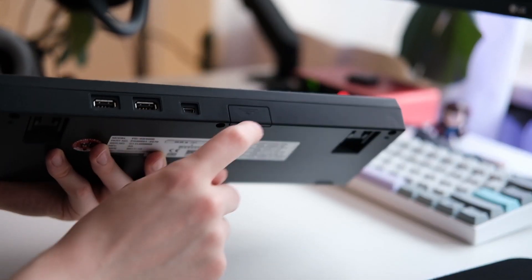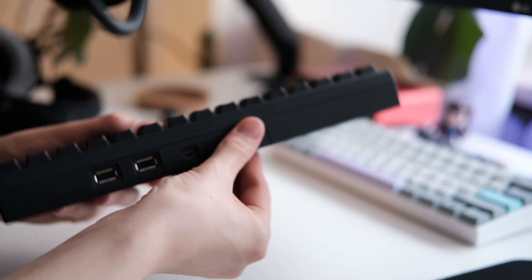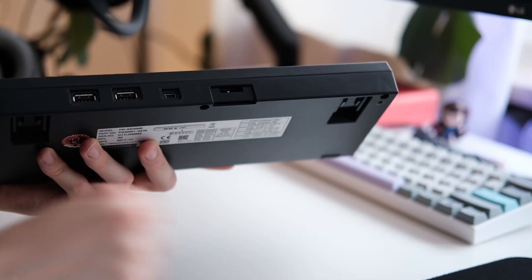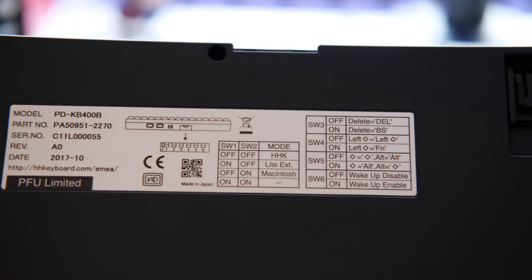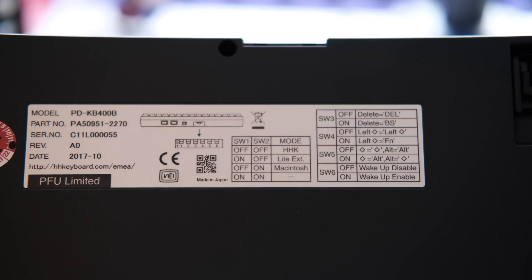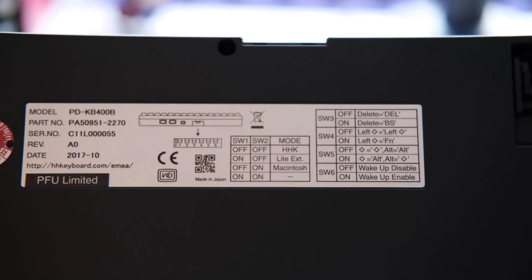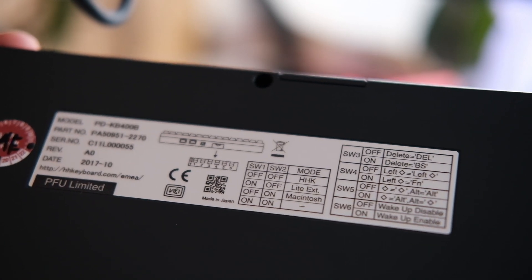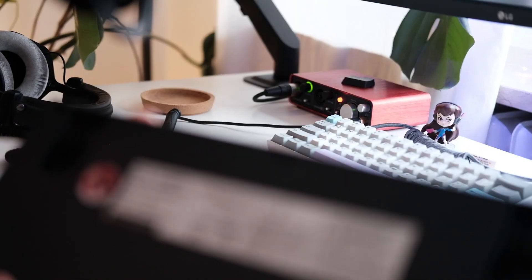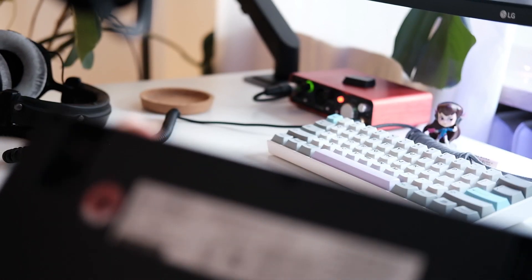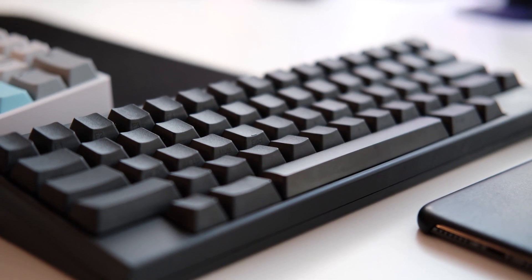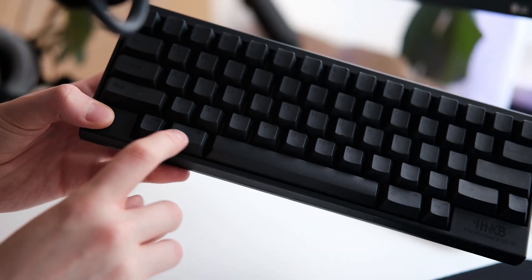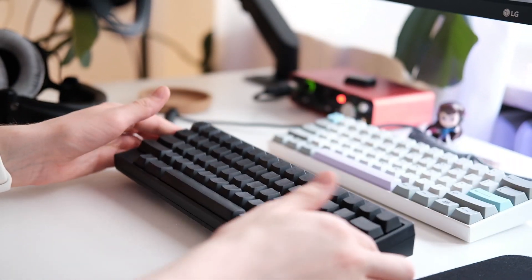Looking here further we see there's a little panel and opening up this reveals there are some dip switches. The idea of these dip switches is that you can configure different layouts. At the back of the keyboard we can see there are different configurations that you can make. For example when you change it to the Mac mode you have volume control keys and your start menu button actually changes to the control key. So these are really nice tweaks.